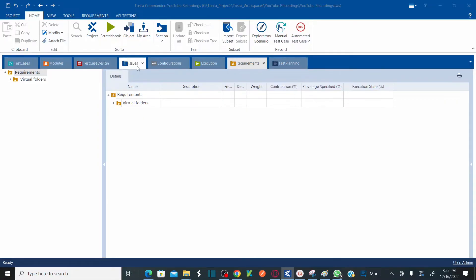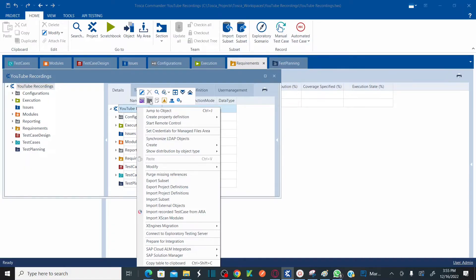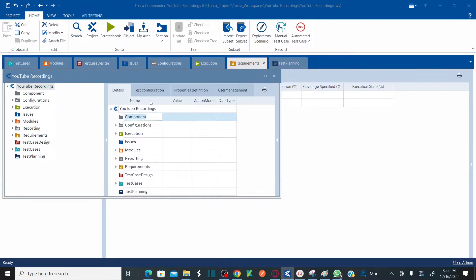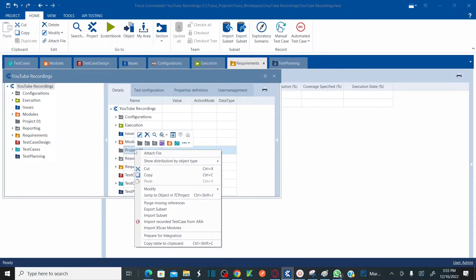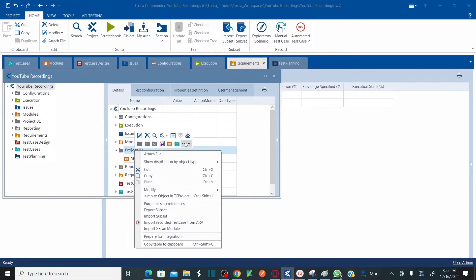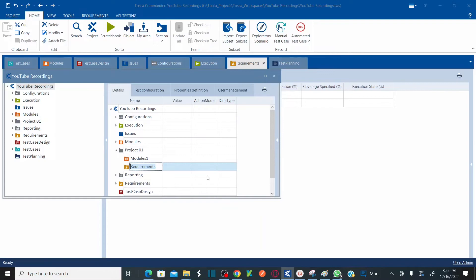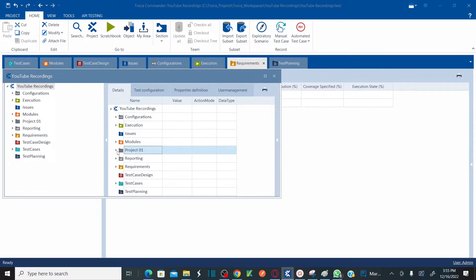You can arrange your sections by drag and drop or use the tab group options. If you want to create these sections yourself, go to your project on the top ribbon, right-click under project, and create a component folder. Under that project component folder you can create your own modules folder, test case folder, execution folder, and requirements folder.